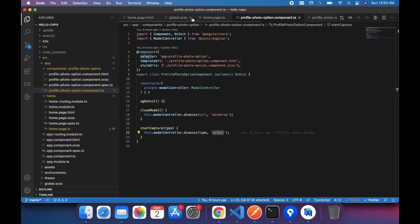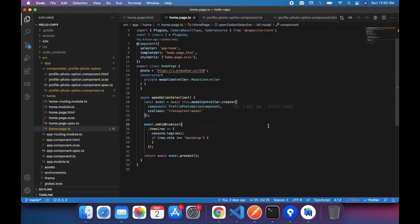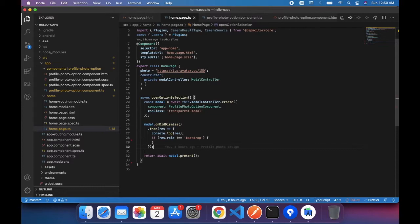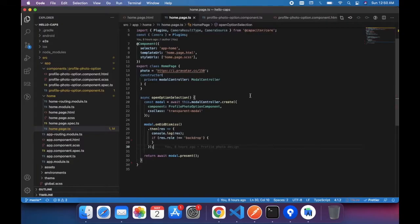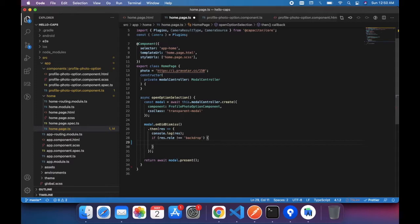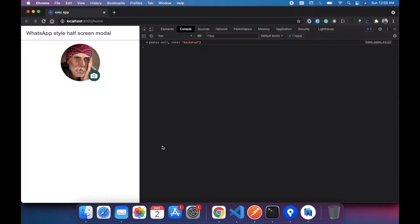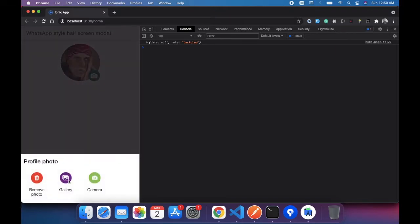Now, going to homepage.ts — when the modal gets dismissed, we receive the response. For example, if I click the black area we get null and backdrop. So when the role is not backdrop, that means the user needs some selection, and we need to call functions like start camera or start gallery. Now let's see how we can start the gallery and pick an image from the camera using Ionic Capacitor.